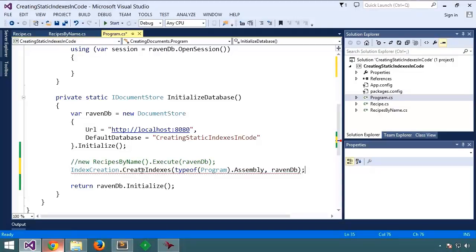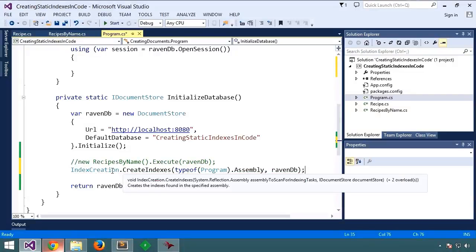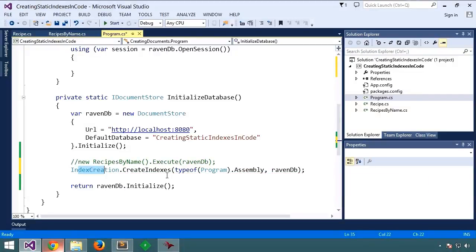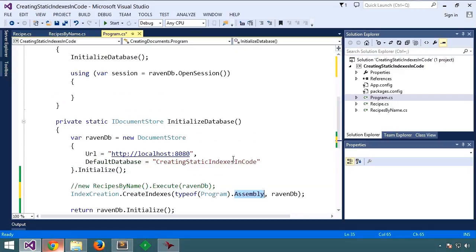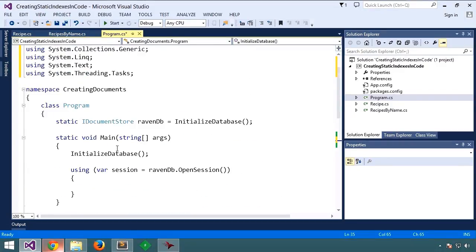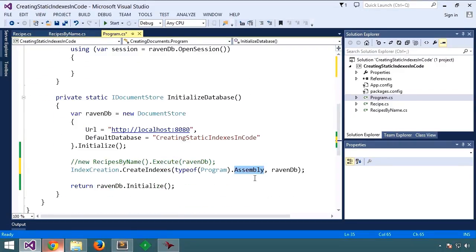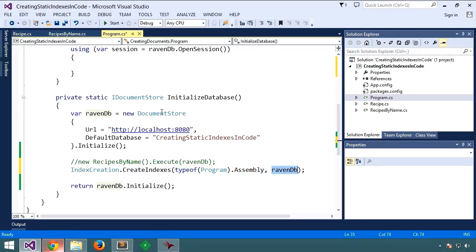What are we doing here? We're telling Raven to scan this assembly, that is, everything inside the assembly that we're coding here, this console application, to find all indexes in this assembly, and then to store them, passing in the RavenDB document store.